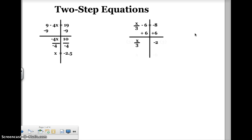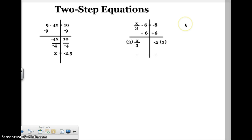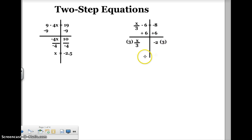Now I've got to undo dividing x by three. The opposite of dividing by three is multiplying by three. So I'm going to multiply both sides of the equation by three. When I do that, three times x divided by three is just going to be x, and negative two times three is going to be negative six. So in this equation, my solution is x is equal to negative six.